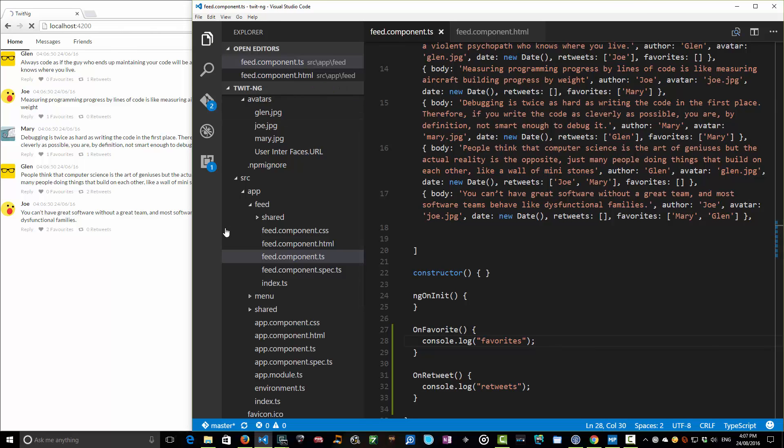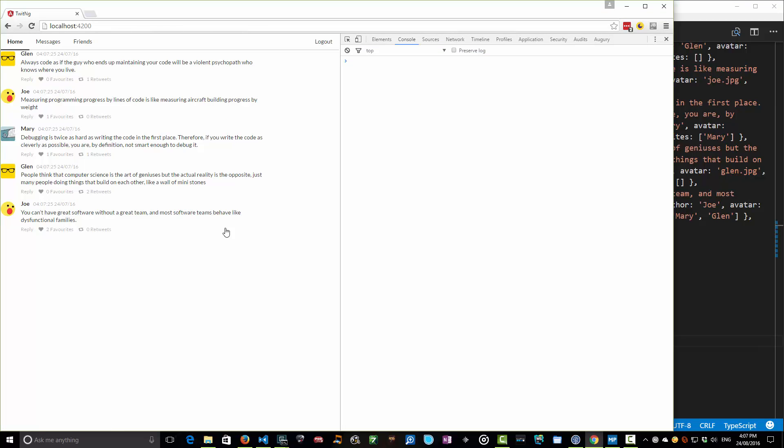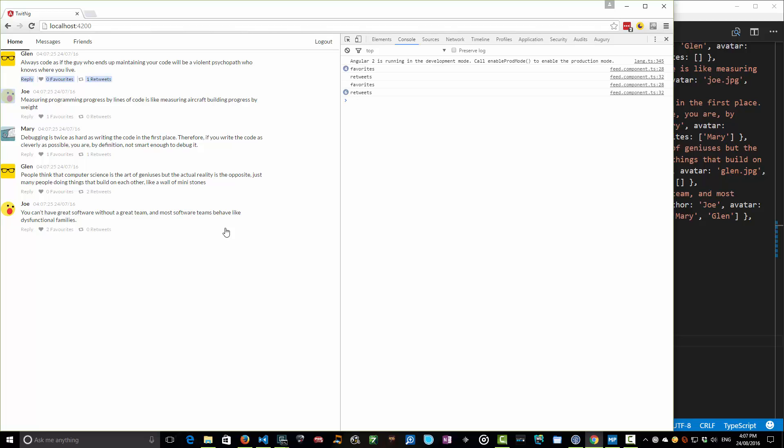I'm going to go back to my console. Wait for it to refresh. I'll have my console here on the right. Now I'm going to click favorites. Oh, yes. Excellent. The more I click it, it's invoked many times. Retreats. Awesome. Fantastic. So that's working great.